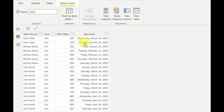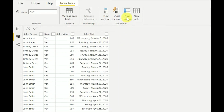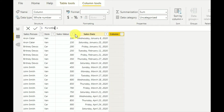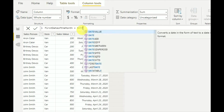So the given date is, let's say, this one. We want to get the first date of this month. For that I'm creating a new column and writing it as 'first date of the month'. Here I will be using a DAX function called DATE.